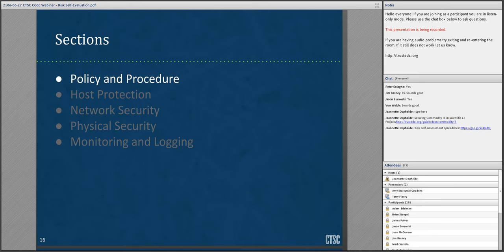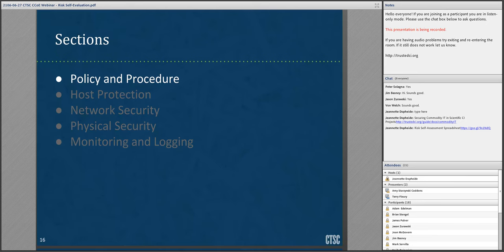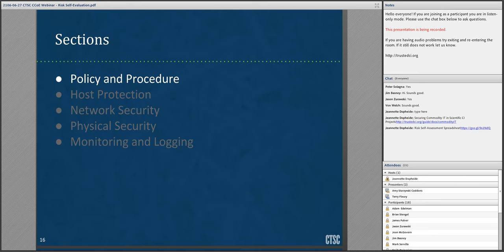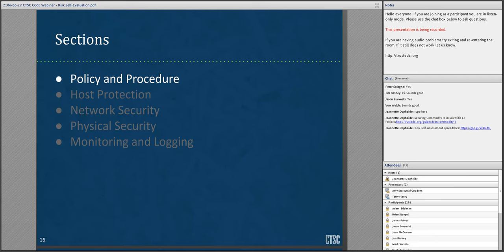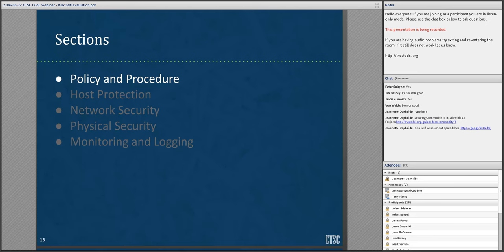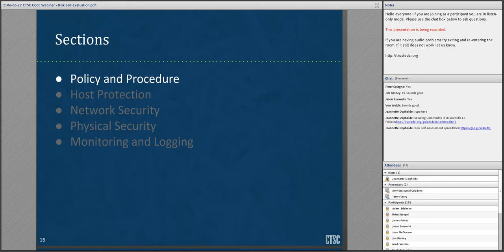As stated previously, the spreadsheet is divided into sections based on the Securing Commodity IT document. I won't describe every risk listed in the spreadsheet, but I will try to give a summary of the sections. The first section is about policies and procedures. These are documented processes that apply to your computer hardware and software as well as your staff and users. Examples include: make sure users know about their responsibilities when using project resources; make sure your staff members know about these documented policies and procedures; keep an updated inventory of your project's resources; and document how to respond to security issues and recover from any damage.